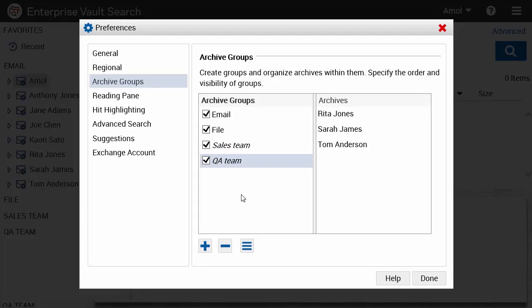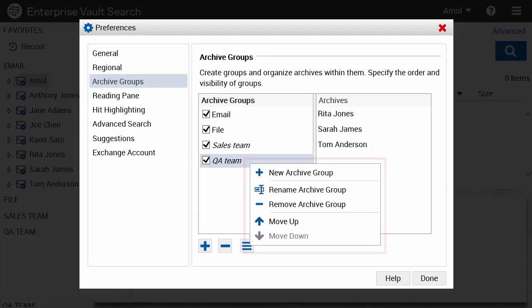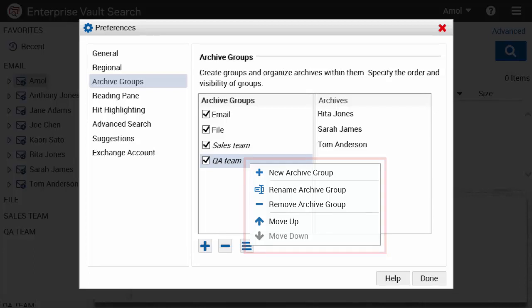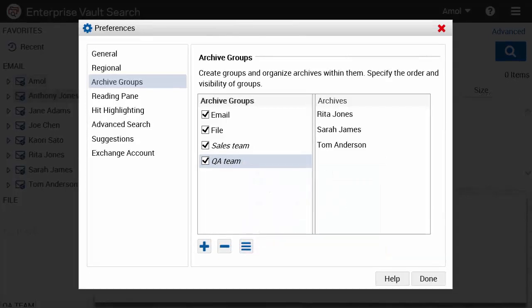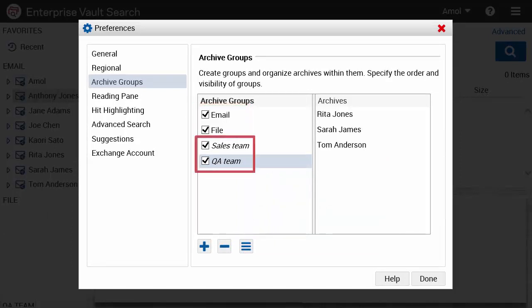Options in the Archive Groups context menu let you rename, remove and reorder the groups. These options are only available for custom groups. To distinguish default and custom groups, the name of the default groups are shown in normal text while custom groups are in italics.